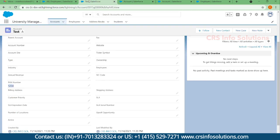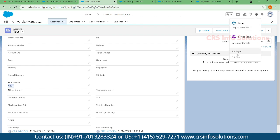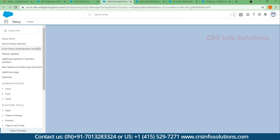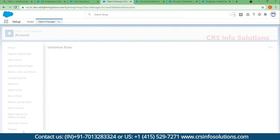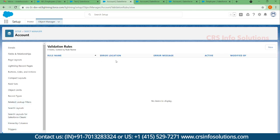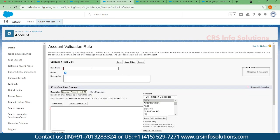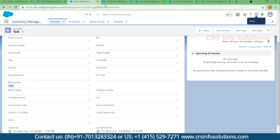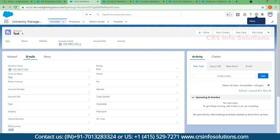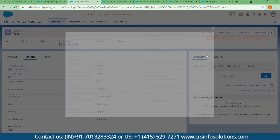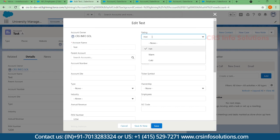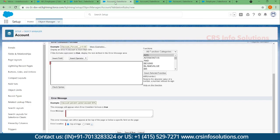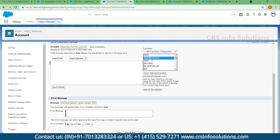To create a validation rule, select the wrench/settings icon and choose Edit Object. There you will find an option called Validation Rules. As of now we don't have any validation rules, so let's create a new one. You can name it something like 'Account Validation' specific to your requirement document. First I'll create a new account so I can verify the rule. I want to make the Rating, Phone, and Annual Revenue fields mandatory — they should never be blank.